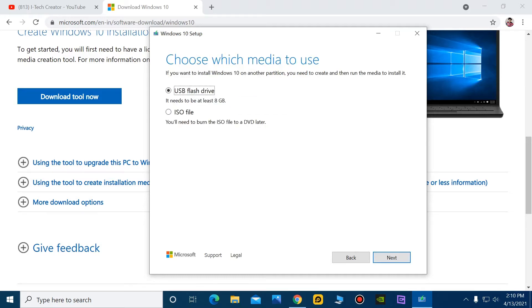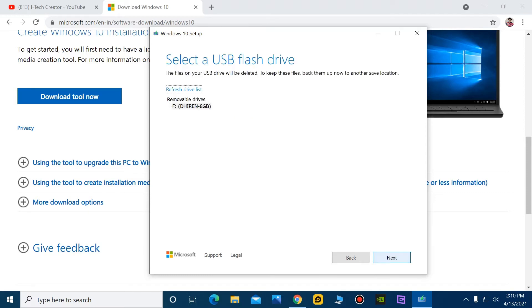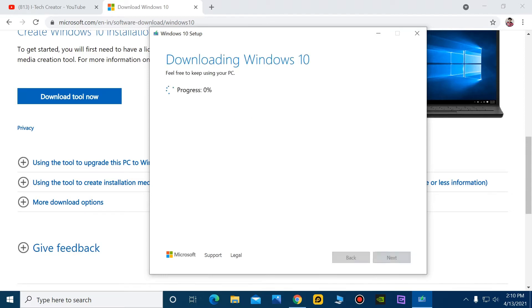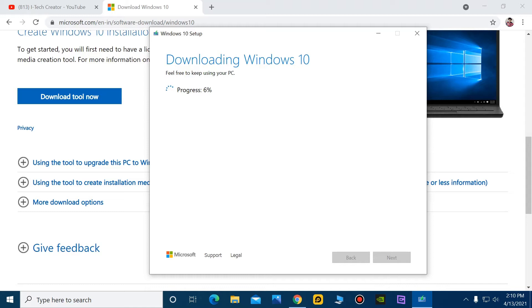Select USB flash drive and next. You can see that the process has started. So guys, this downloading is dependent on your internet speed. Here I am using optic fiber, Jio optic fiber, so I think within five minutes this download will be complete.